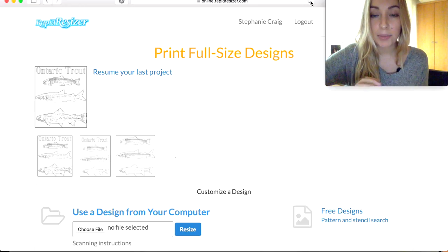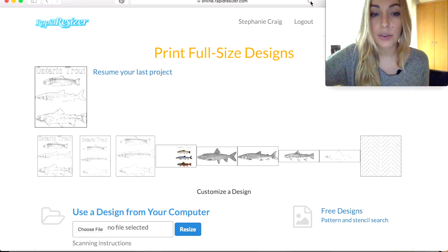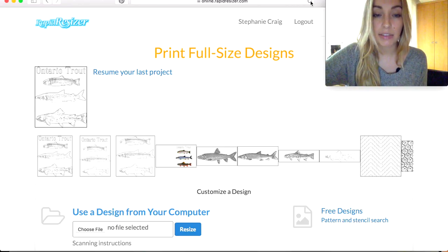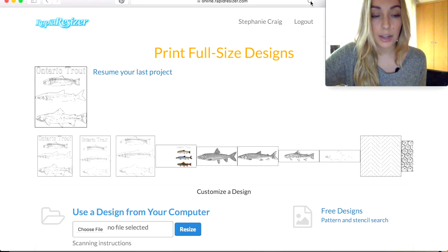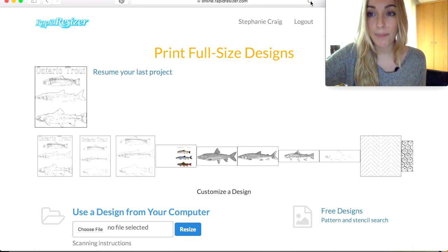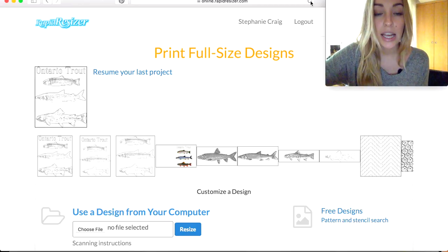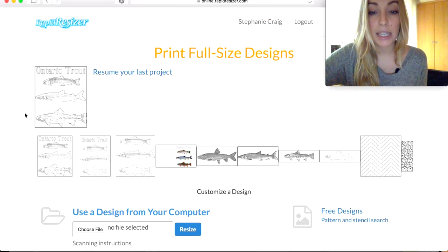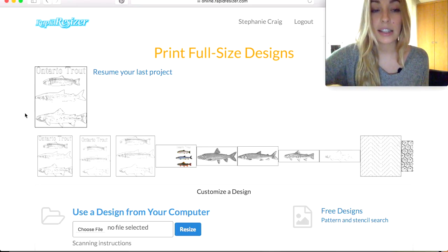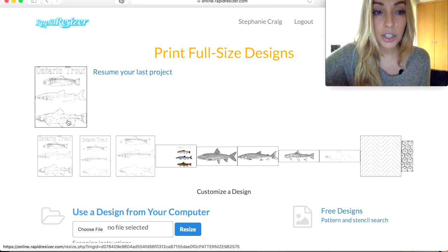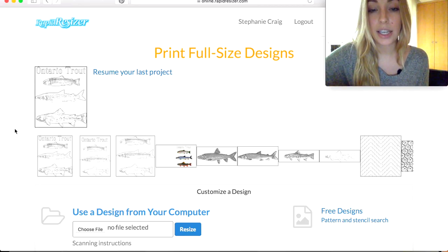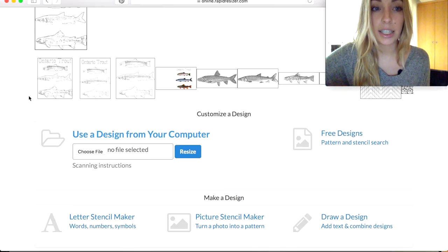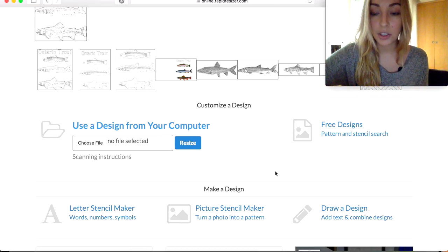Hi guys, this is Stephanie from Rapid Resizer. Today I'm going to show you how to make a scientific illustration style painting or poster. I was recently inspired by a nice botanical print that I saw, and I thought Rapid Resizer would be the perfect tool to make something like that. I'm going to be painting with watercolors, turning my design into a line drawing, tracing it, and using just the stencil or outline of my images, then painting in the rest.